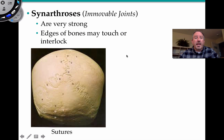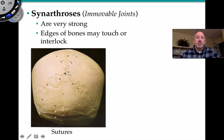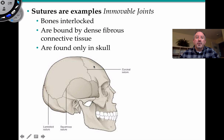Let's take a look at these immovable joints. These are called synarthrosis. They're very strong but not mobile. An example of this are the sutures of the skull, where the flat plates of the parietal bones come together in the sagittal suture, and then there's the lambdoid suture. The bones may touch each other and interlock. They are bound by dense fibrous connective tissues found only in the skull. We can see here the squamous suture, which separates the parietal and the temporal bone, and the coronal suture, which separates the frontal bone. So sutures are an example of immovable joints.